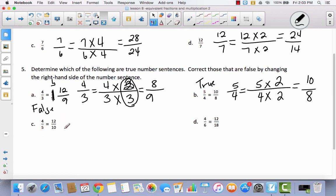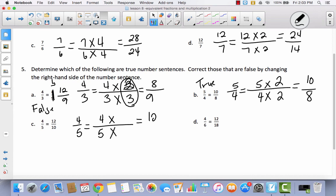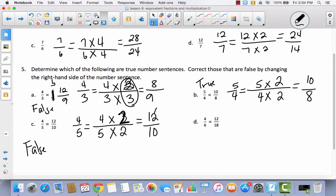Why don't you try C? Decide if you think this is true or false — pause the video and then come back. To go from 4 to 12, I multiply times 3. To go from 5 to 10, I multiply times 2. Because these are not the same, this is false. To correct it: you could multiply the numerator times 2 to get 8 tenths, or keep the 12 and multiply the denominator by 3 to get 12 fifteenths. Either one would be correct.